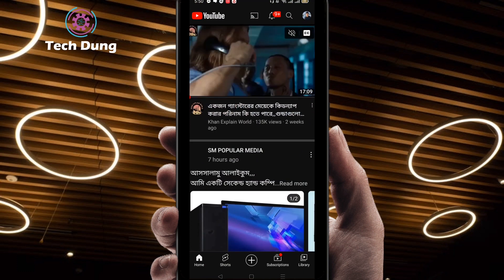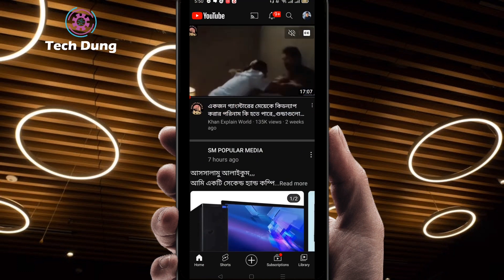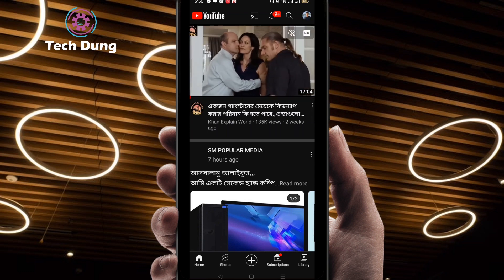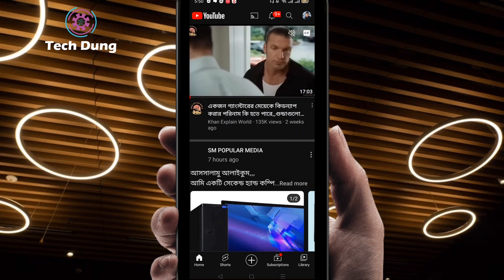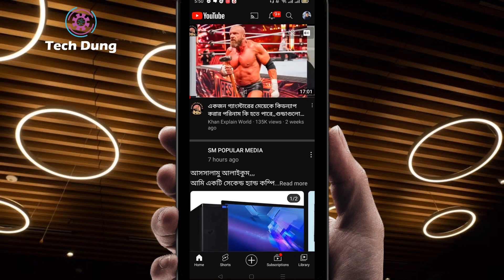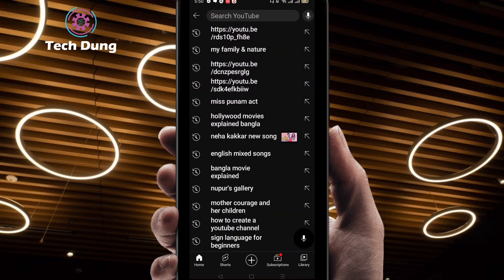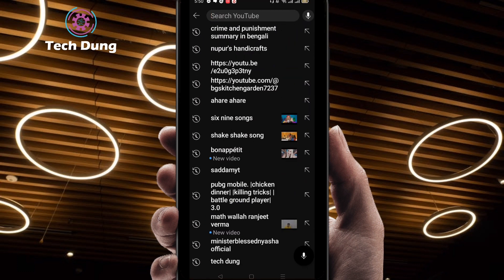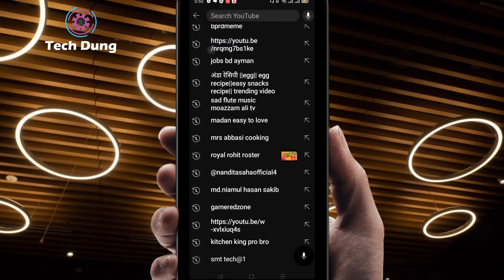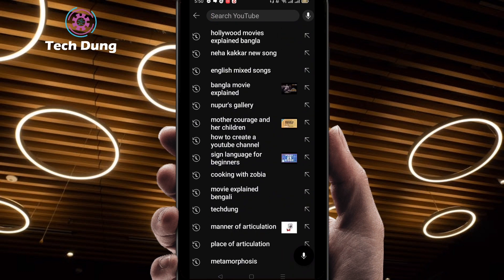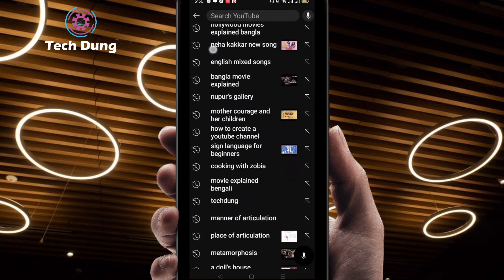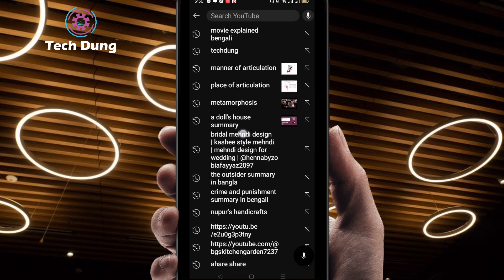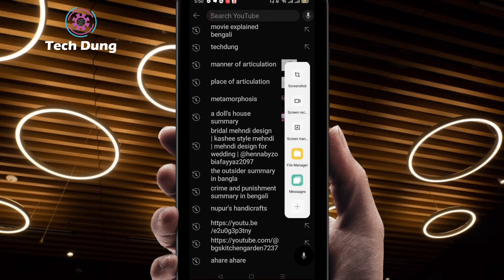If you come here you will find this kind of interface, and I'm going to show you step by step how we can clear all the search history. You can see here a number of search history items and how to clear it just in a click.